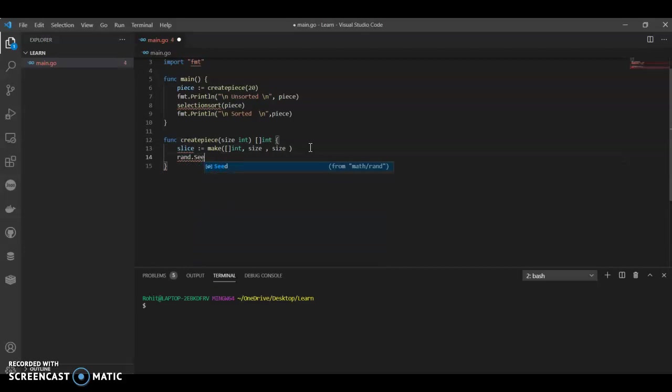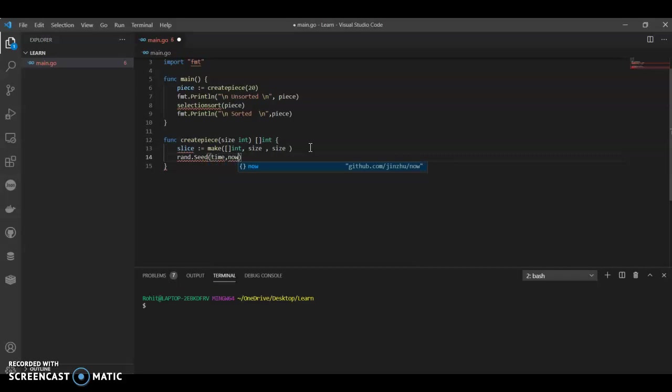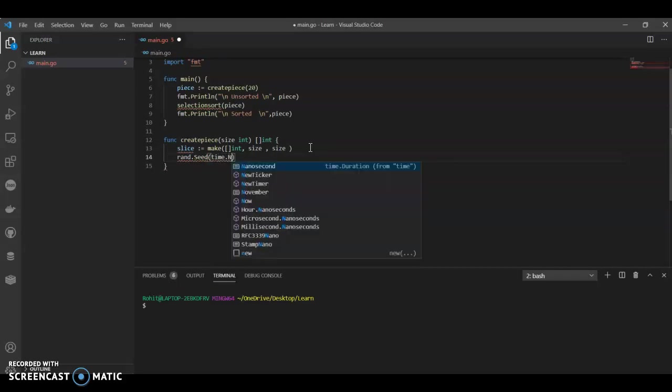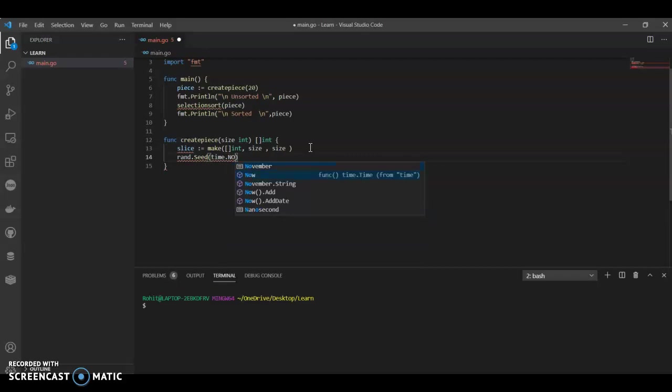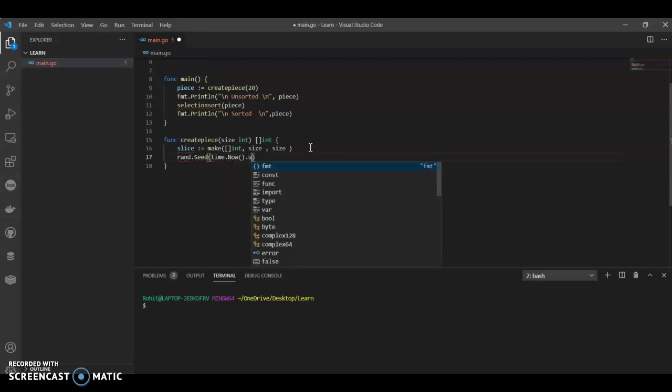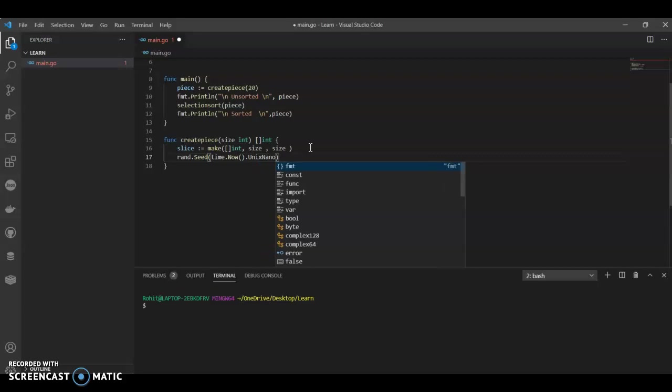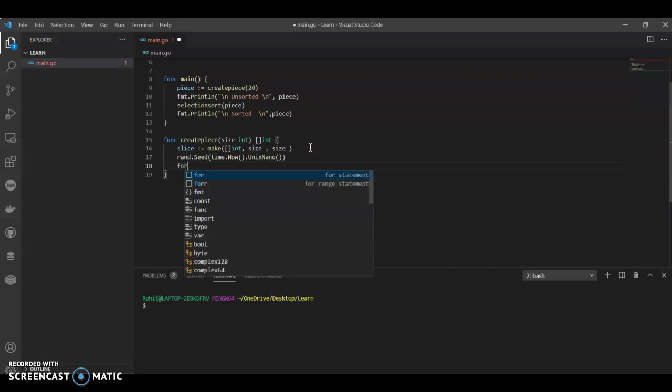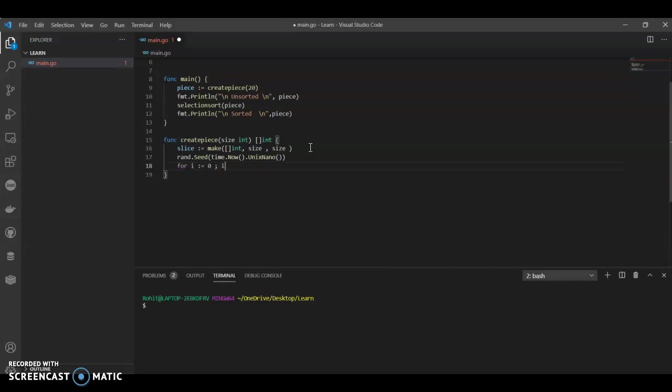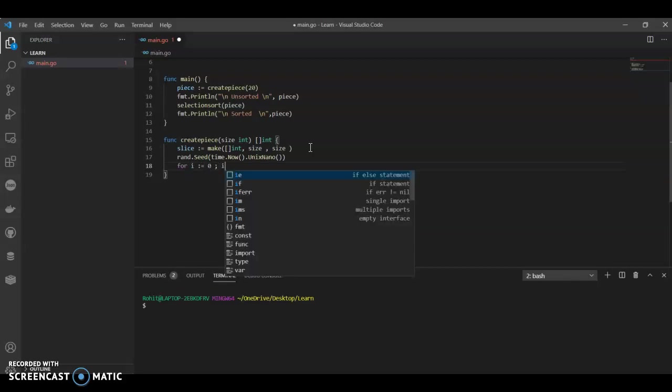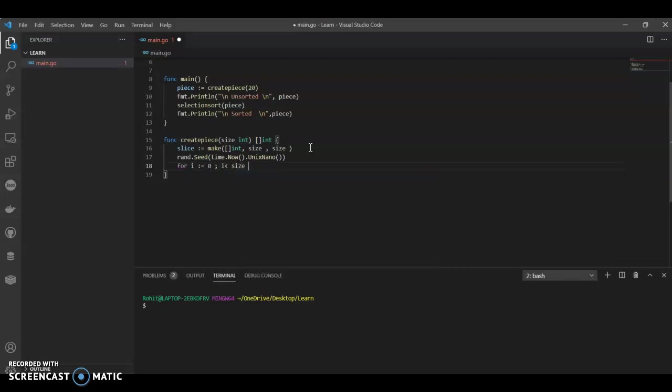This is to generate the random numbers. We can have time dot now, dot now. We can call it as unix nano. So it calls very quick. For i equals to zero. This function was basically to call the random numbers. Now we have to decide what we are going to do with random numbers.